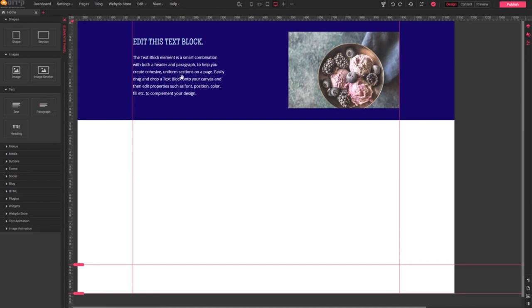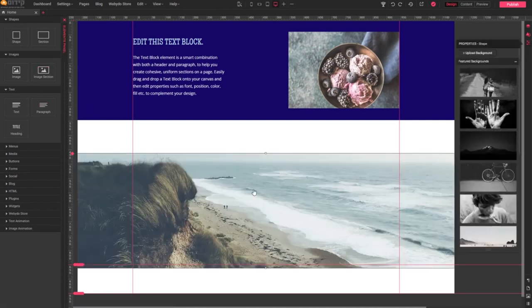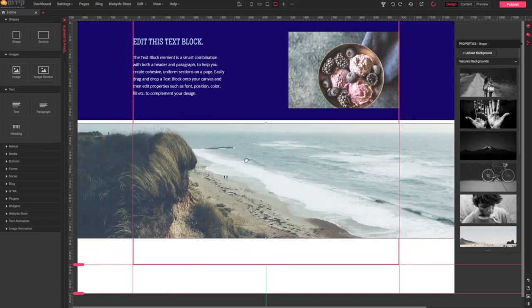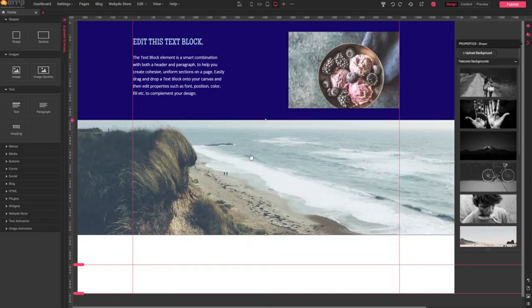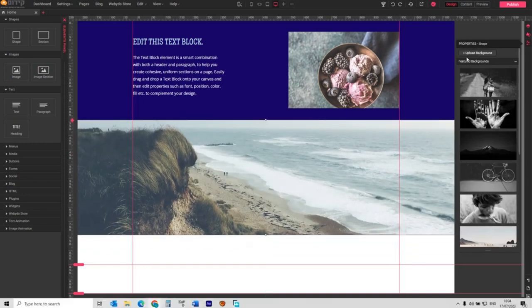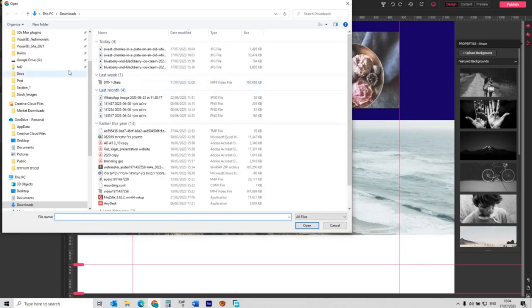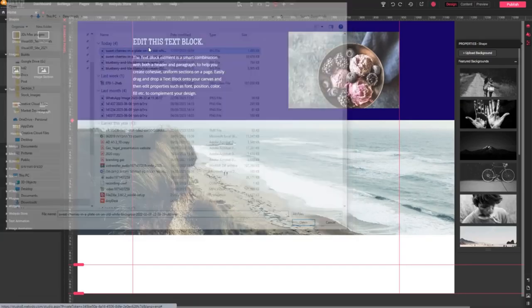Okay, let's continue. First, let's explore adding an image section. Simply click here. Now you can move it to wherever you want. You can customize the background by uploading an image of your choice.